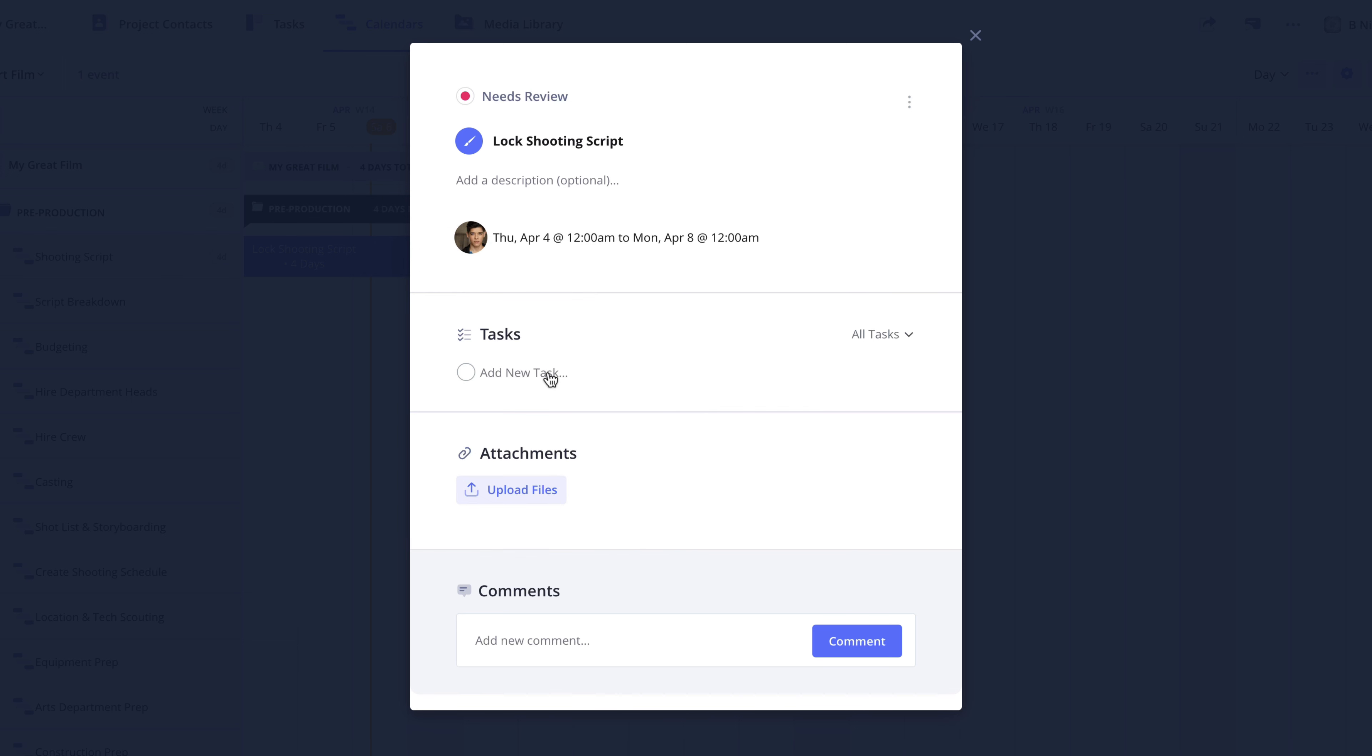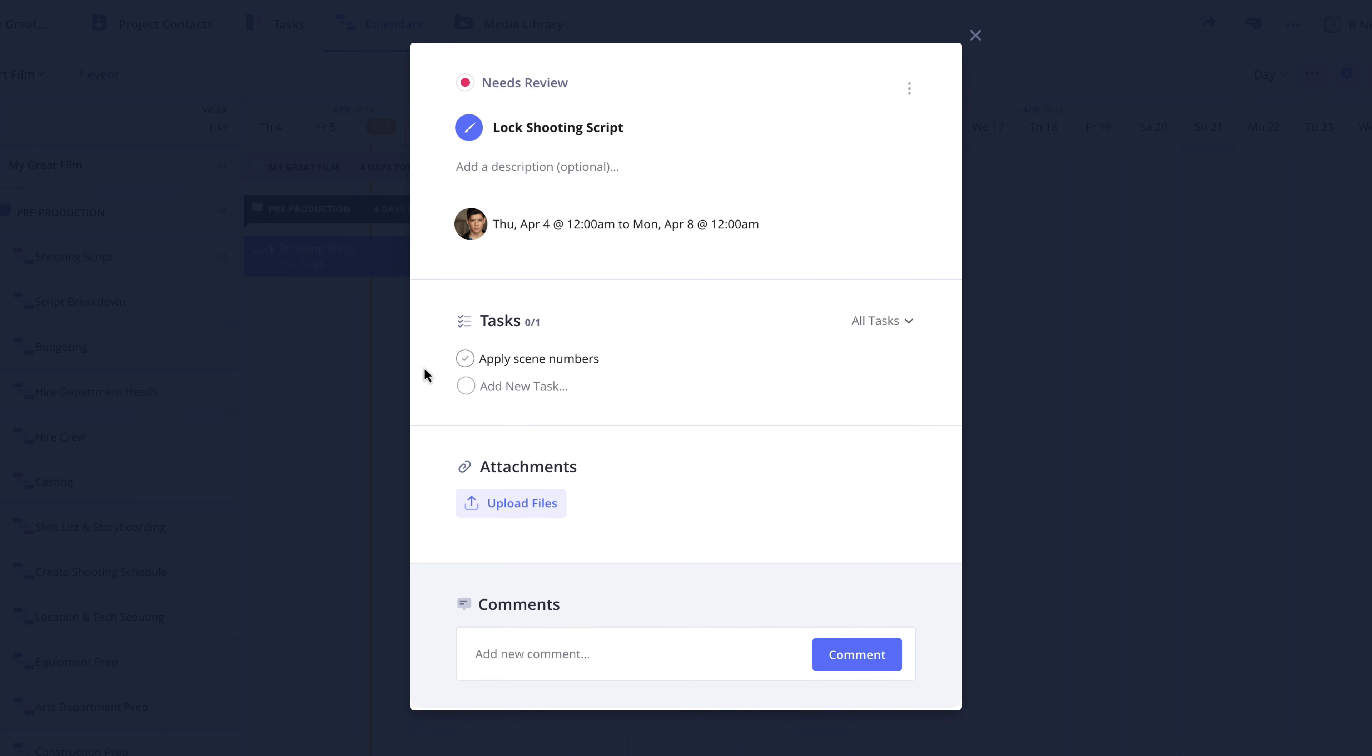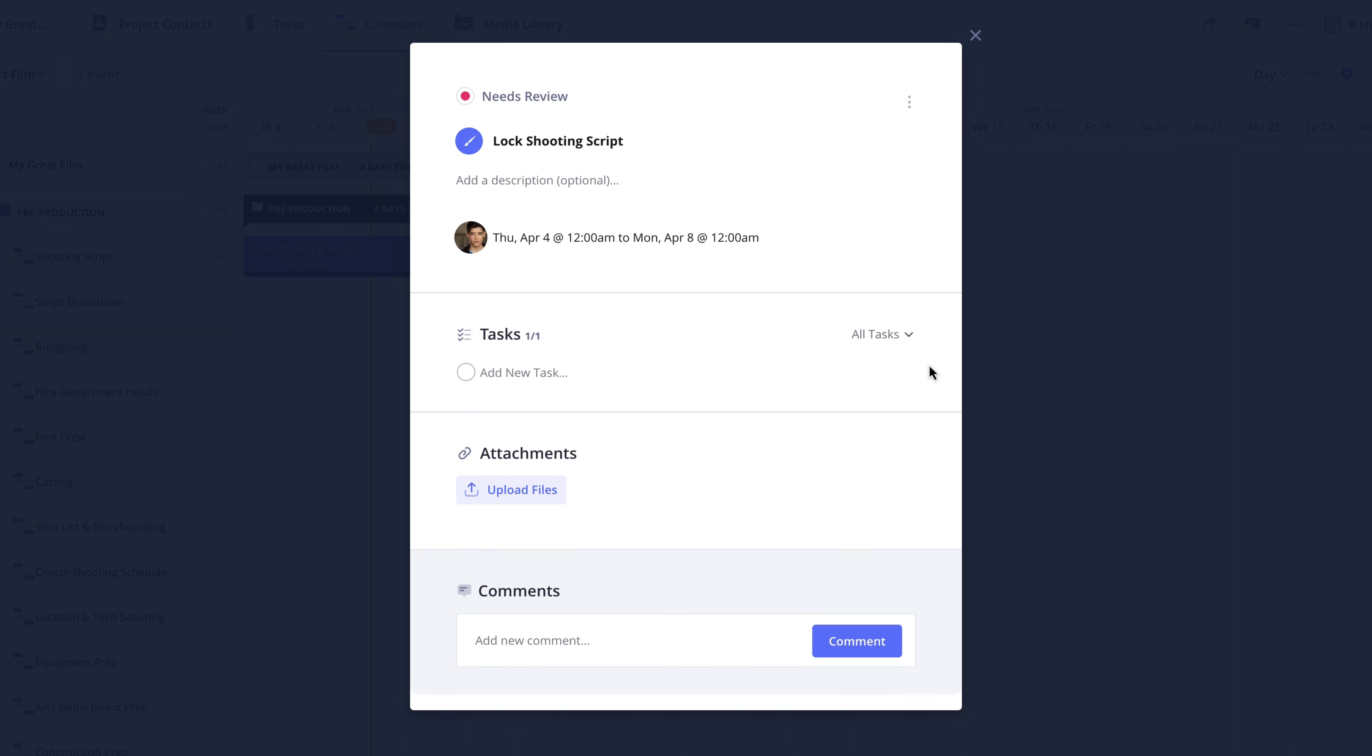Here in the tasks section, you can add tasks specific to this event. So for example, I'm going to put Apply Scene Numbers. And later, you or someone on your team will be able to check this task off once it's been completed. If you want to remove a task, simply click the trash can icon here to the right and the task will be removed.